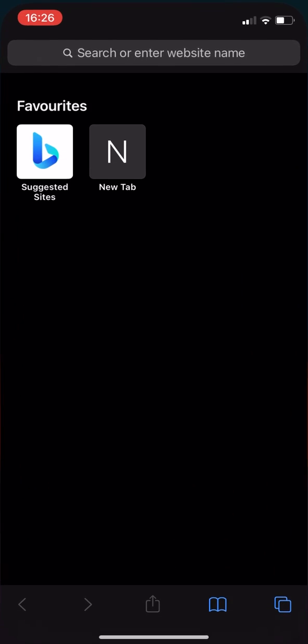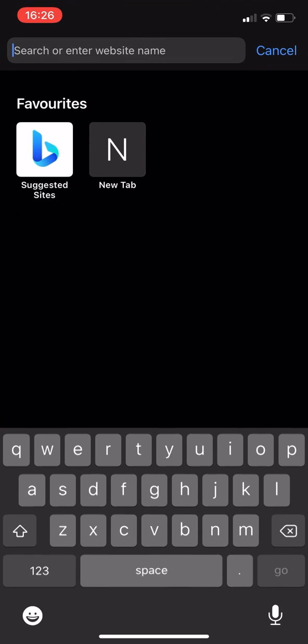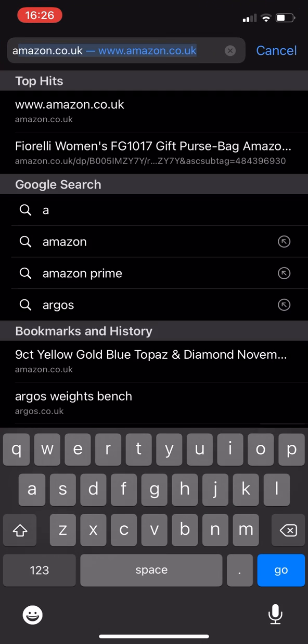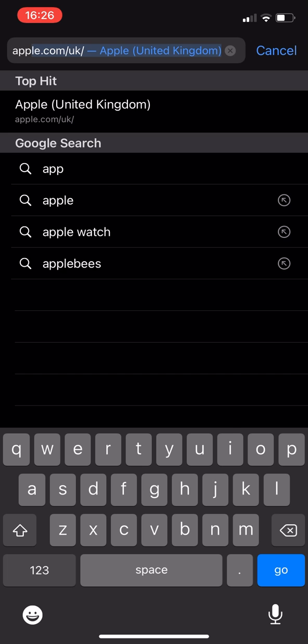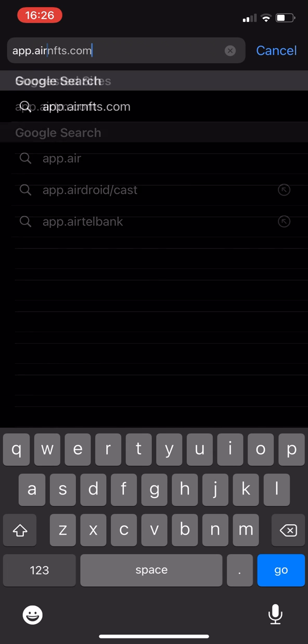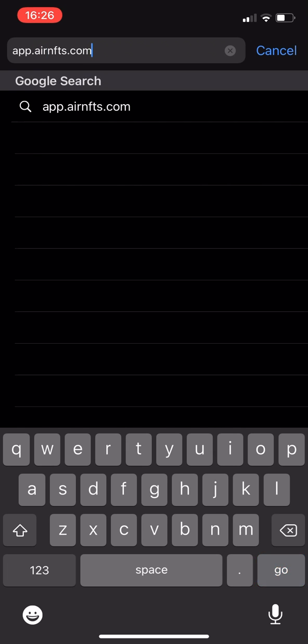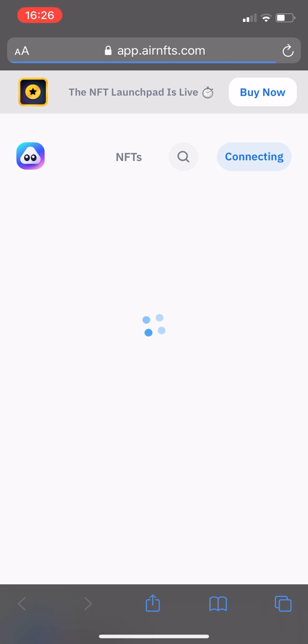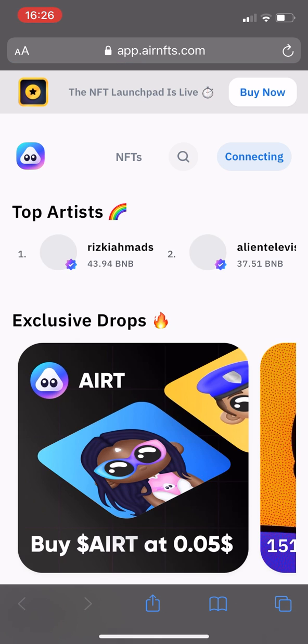Next, minimise Trust Wallet and head to your preferred internet browser. In this case I'm going to use Safari. In the search bar, head to the NFT marketplace of your choice. For this demo, I'm going to use Air NFTs.